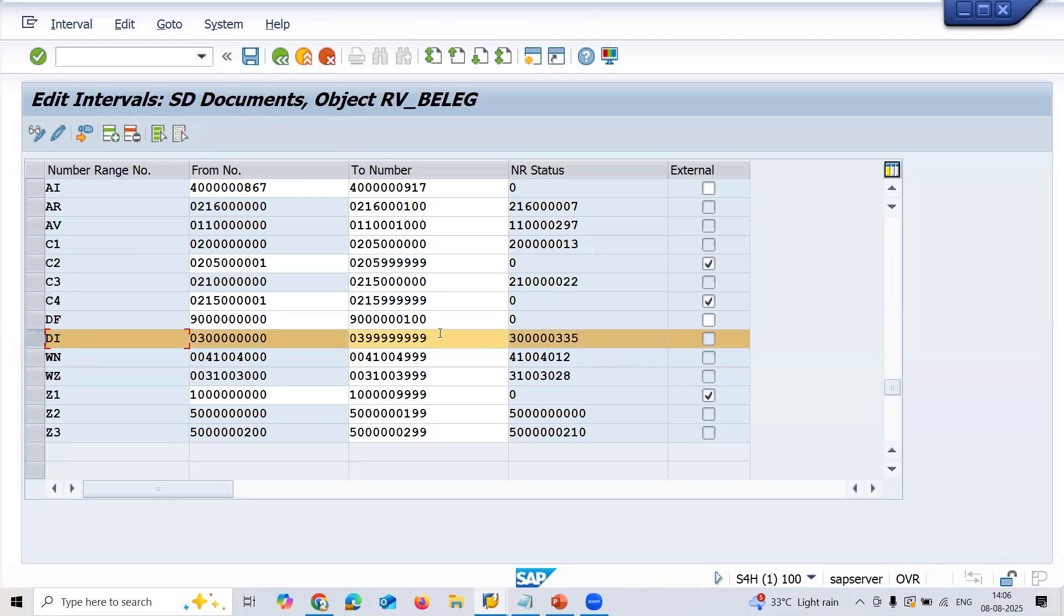Now they are asking me to use DI. Let me use this number range they have given: 3000002 to 3999993. Now let me go back.